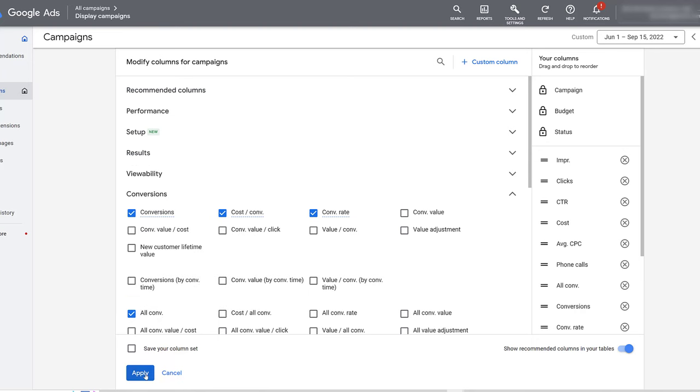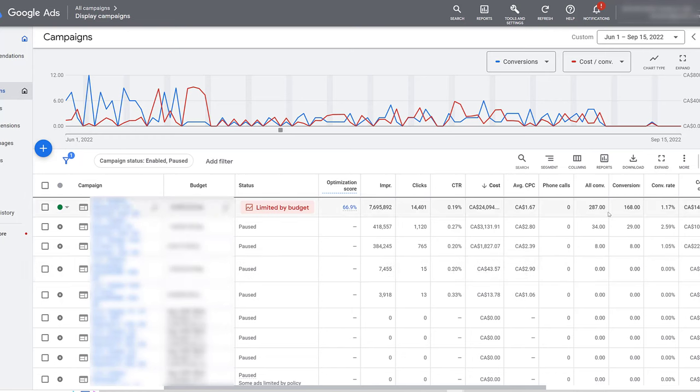So you just need to apply that, which we already have done, and now we're back to the main screen. So you see for this one campaign that's enabled, the difference between the conversions column and the all conversions column. Engaged view conversions for display are included in the all conversions column.